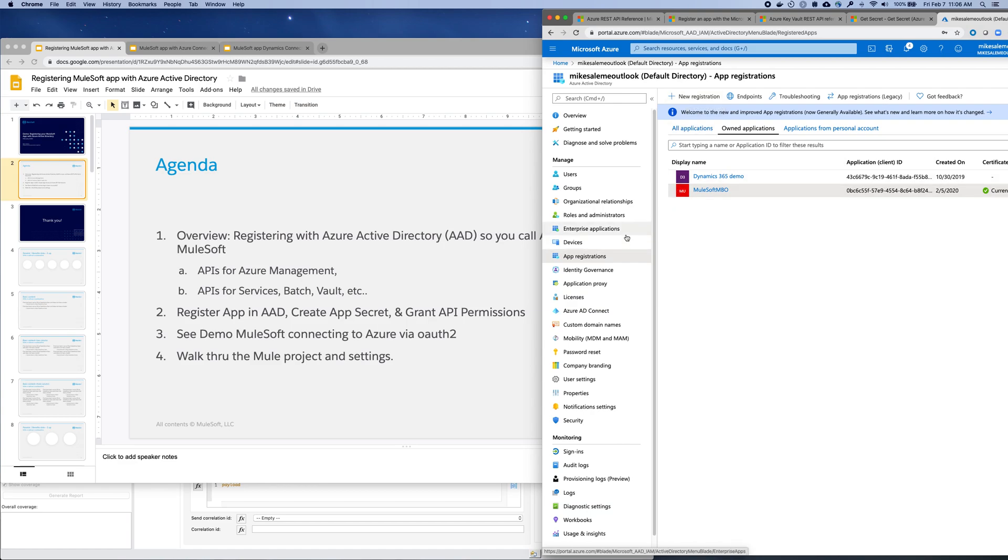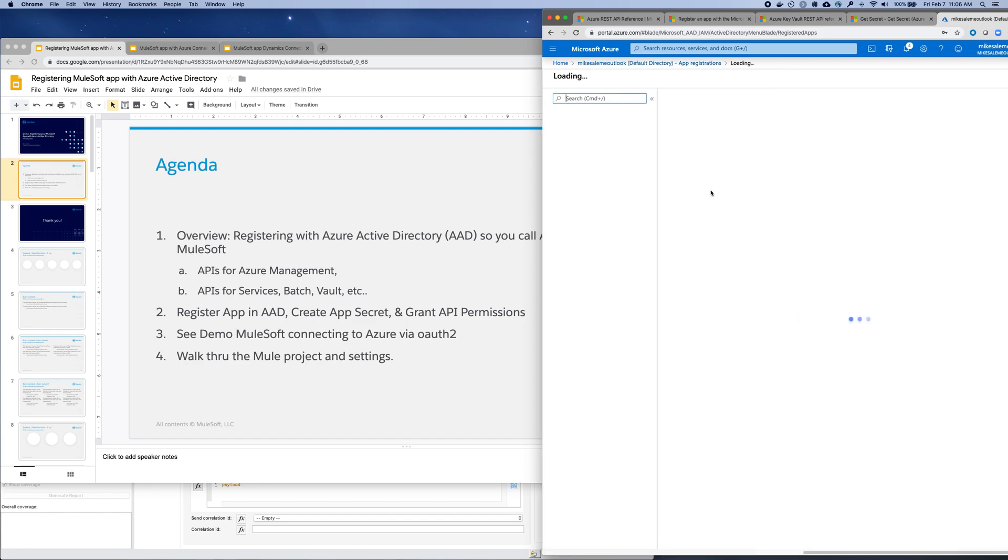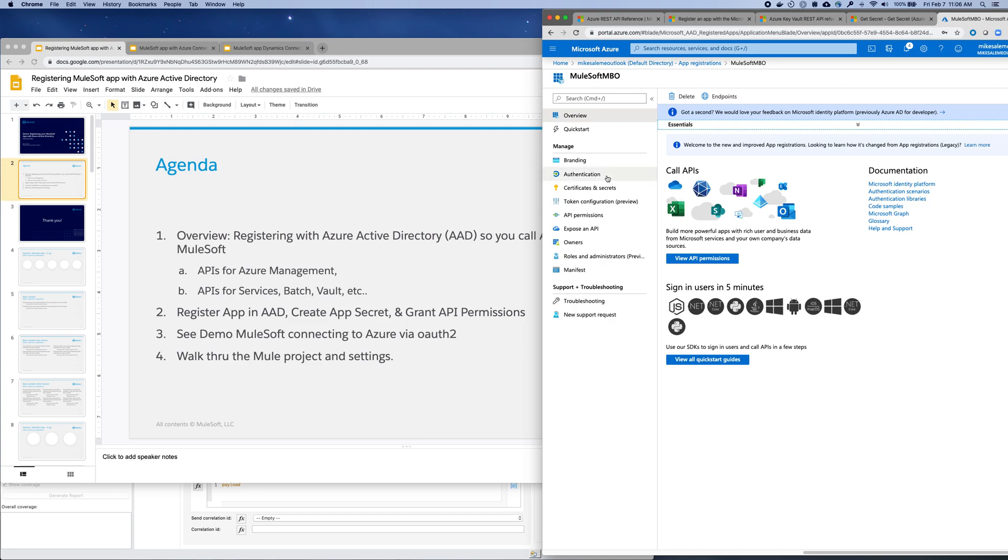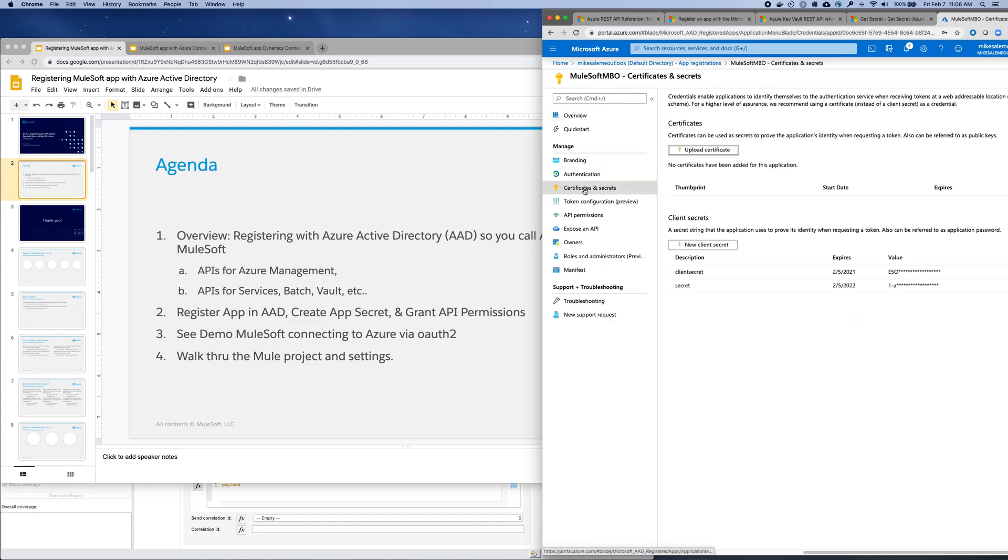After you get the client ID, then you click and drill into the application. You can see your ID there as well. You'll create a client secret. You can see I've created a few client secrets here. After you create a secret, it'll show you what the secret is and then you'll need that along with the client ID to place into the Mule app. We'll look at that in a bit.